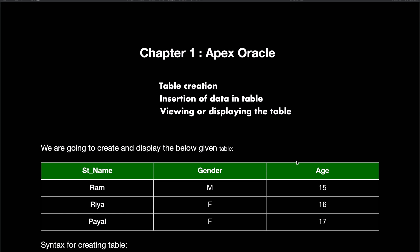Welcome back everyone. Today in this video, I will be taking you through table creation, data insertion, and displaying of the table in Apex Oracle with tips and tricks on how you can efficiently use this platform.